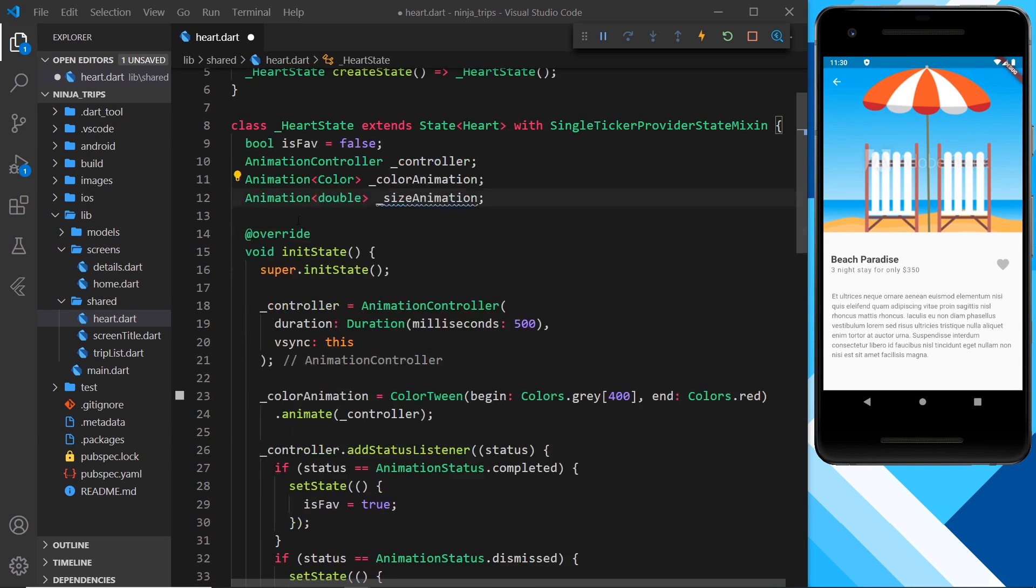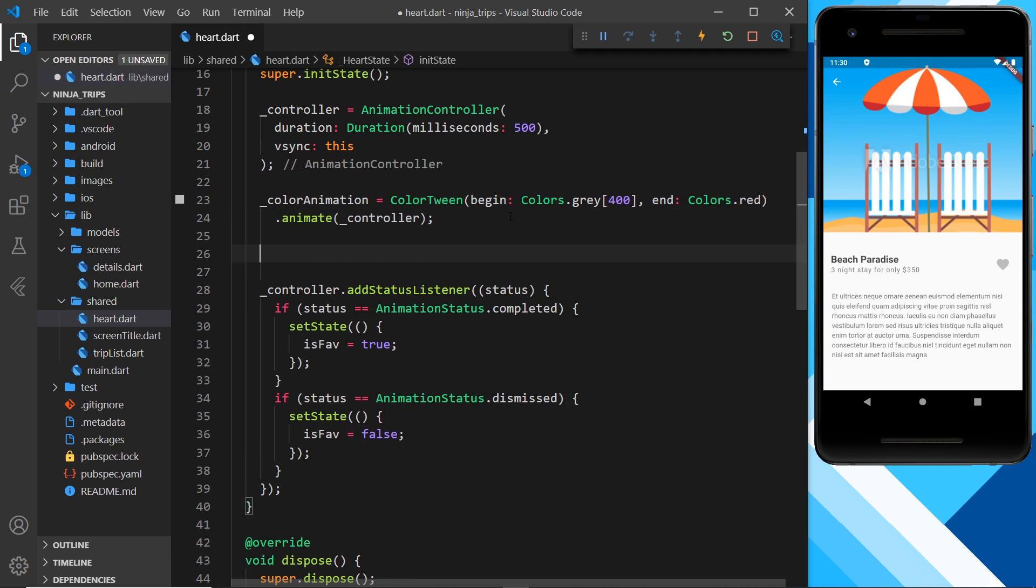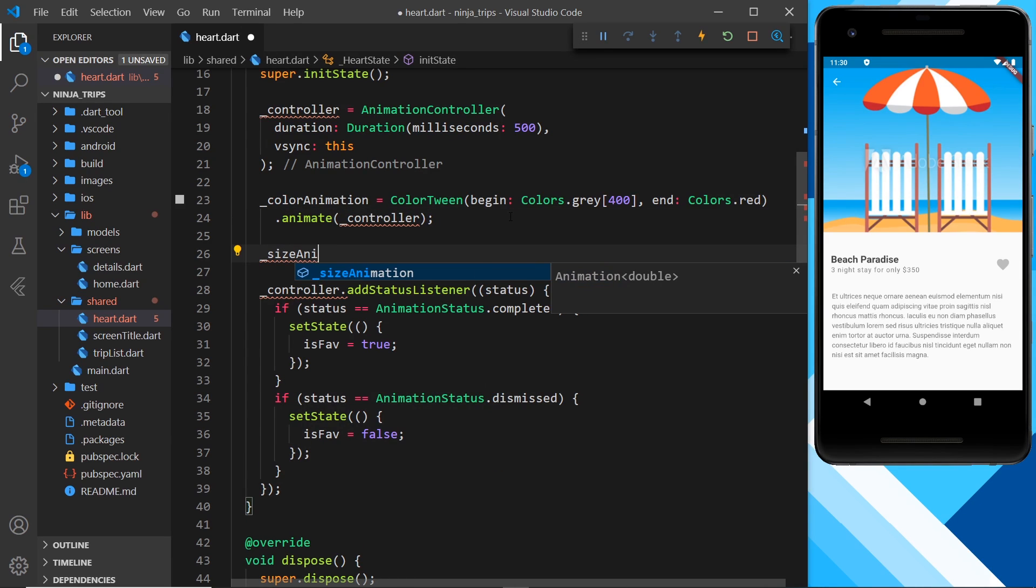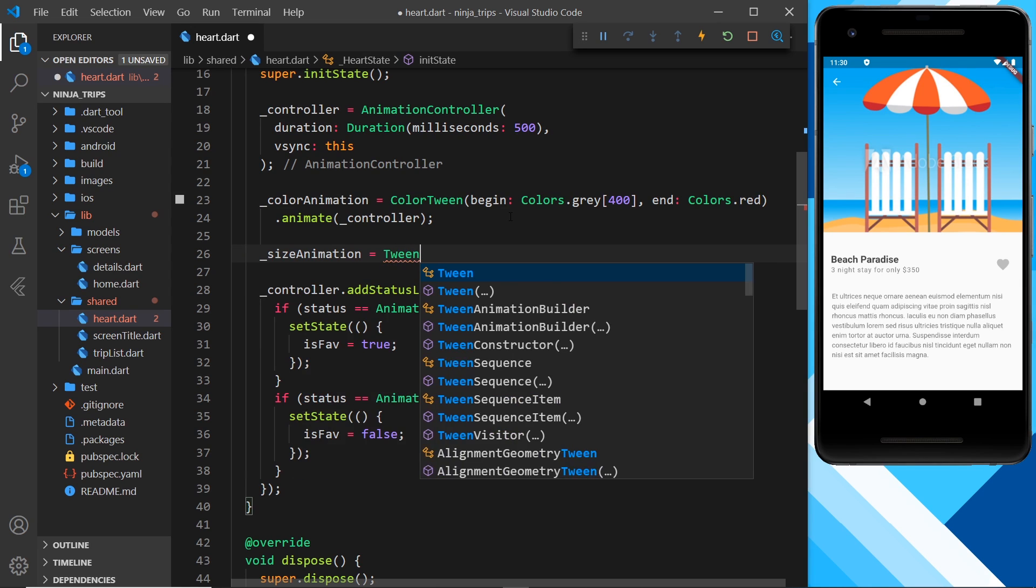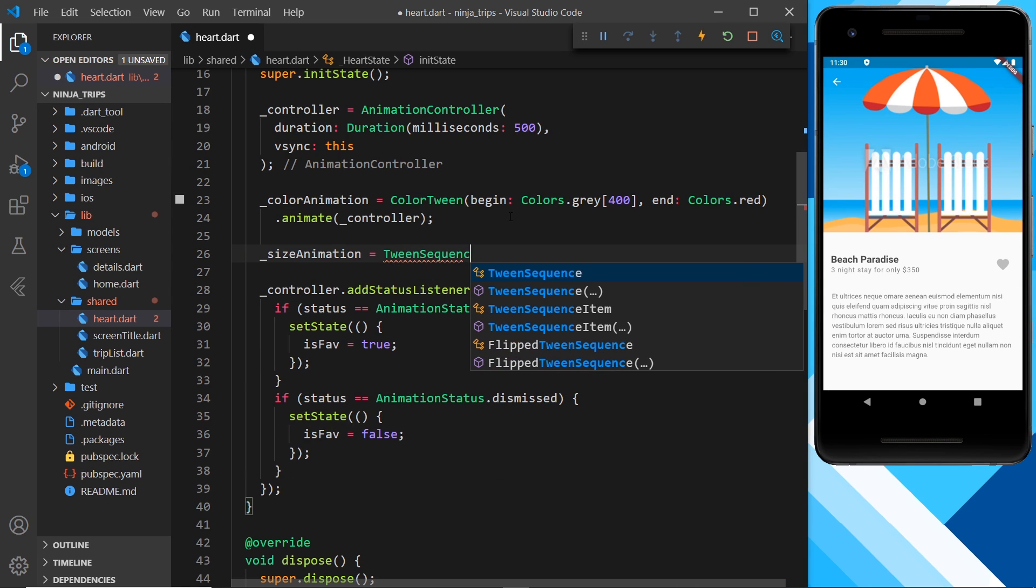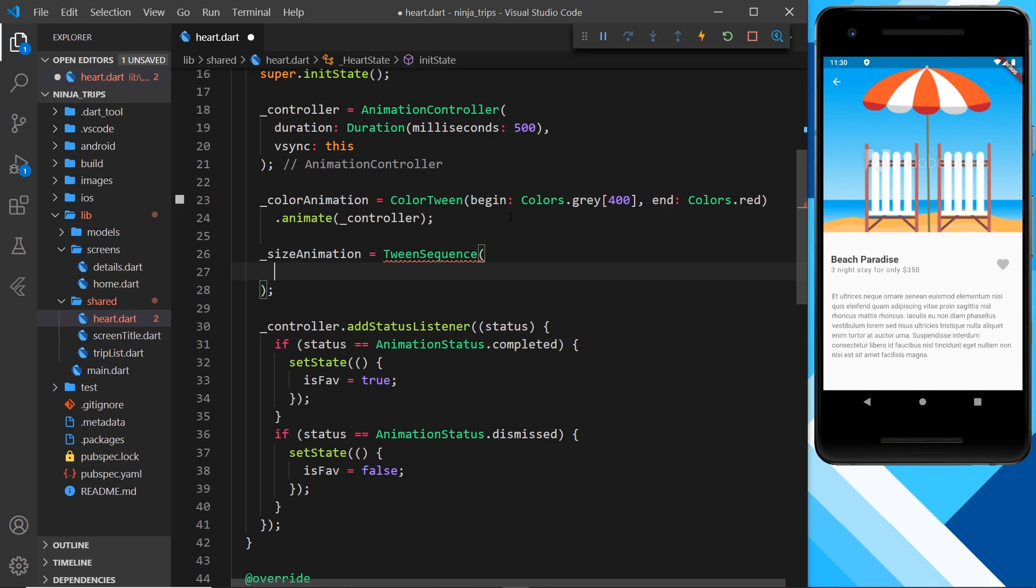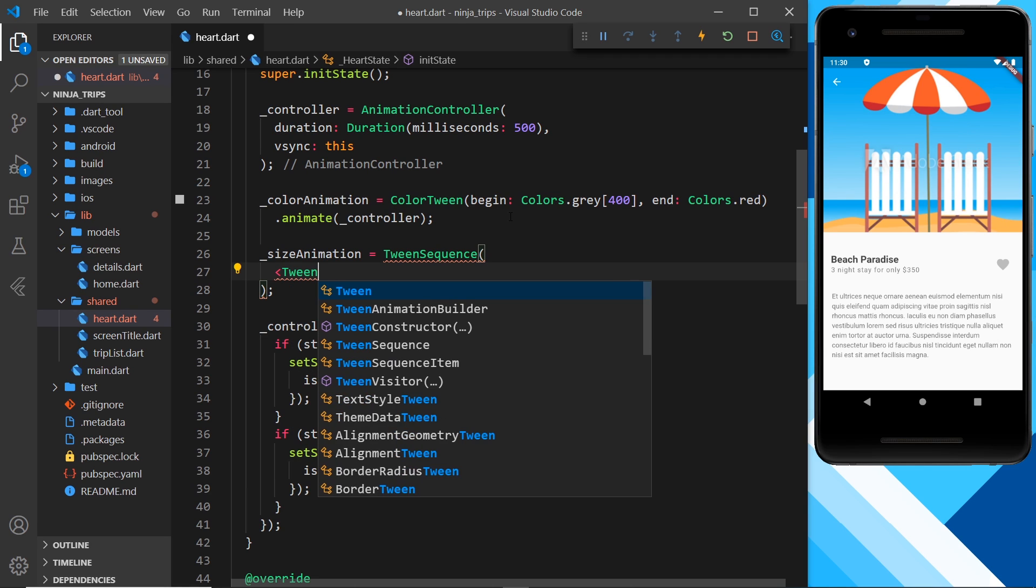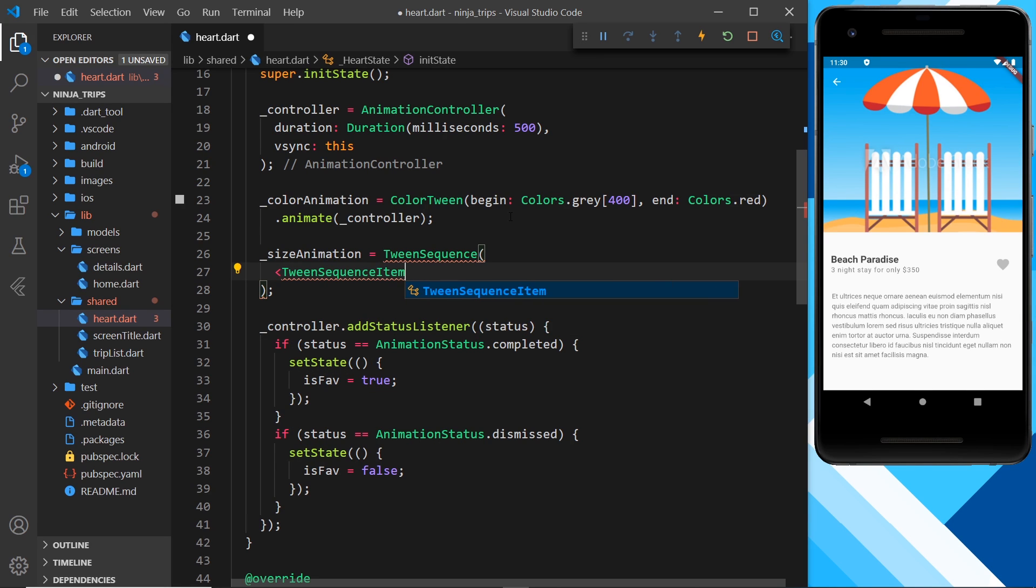Alright, so now let's create that tween sequence. Down here underneath where we create the color animation, let's also do one this time for the size animation. And we're going to set that equal to a tween sequence this time.